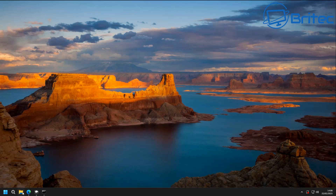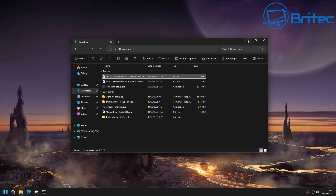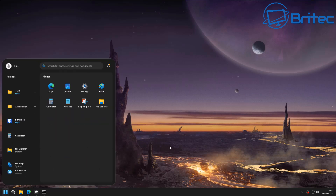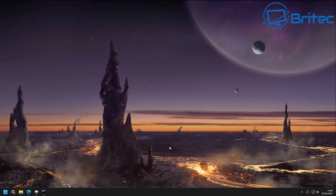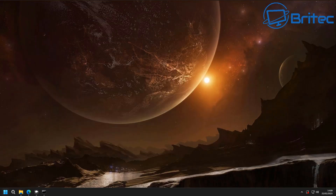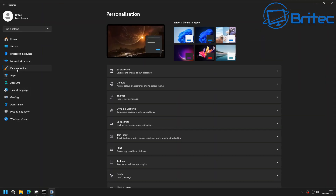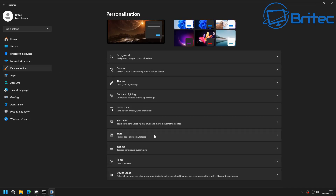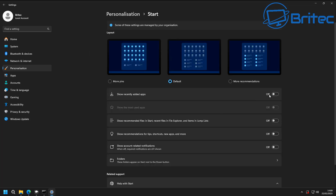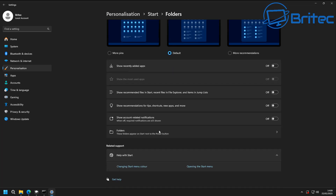Now let's customize it a little bit further. I'm going to go to the Downloads section and change the wallpaper to something darker — a space-themed one that will look nice. You can use whatever wallpapers you like; there are tons on our Discord server linked in the description. Then I'll go into Settings, Personalization, and click on Start. Make sure the recommended settings are all turned off.